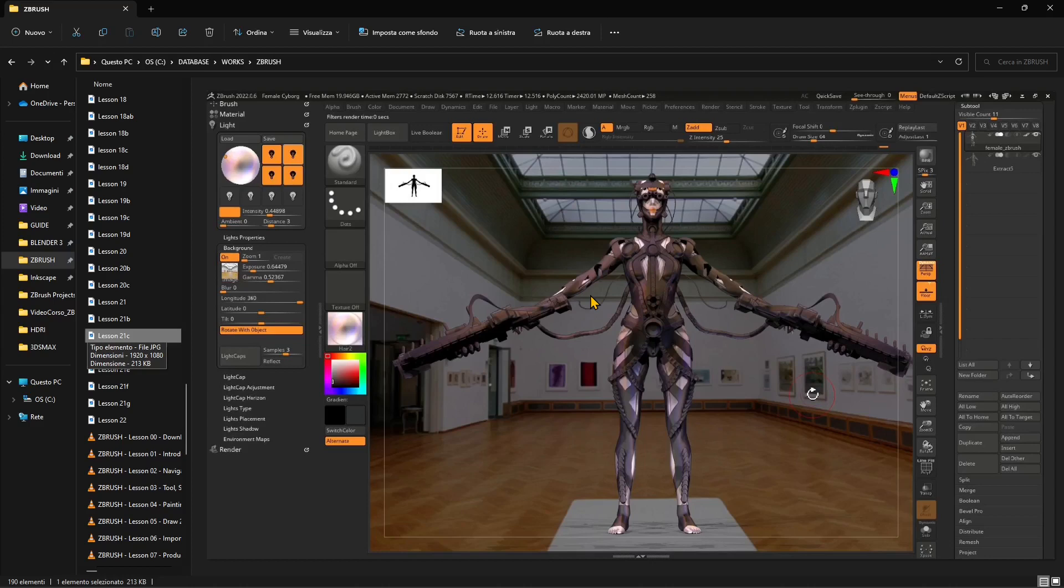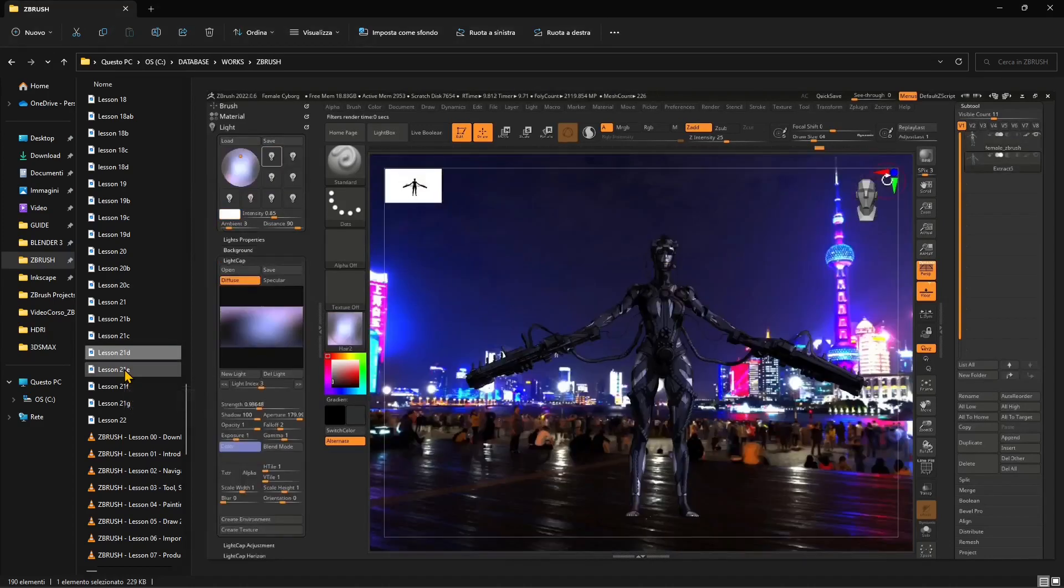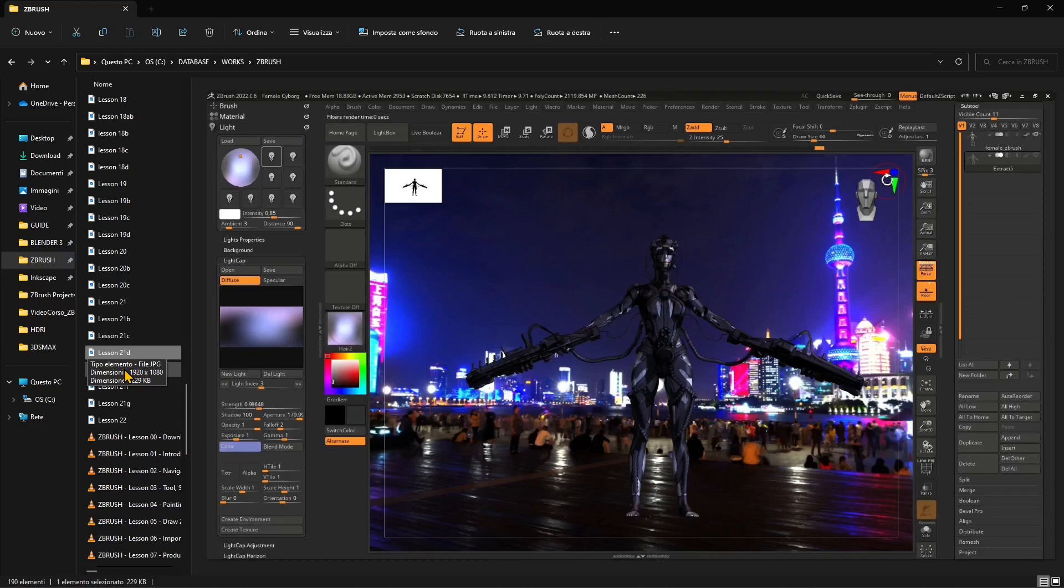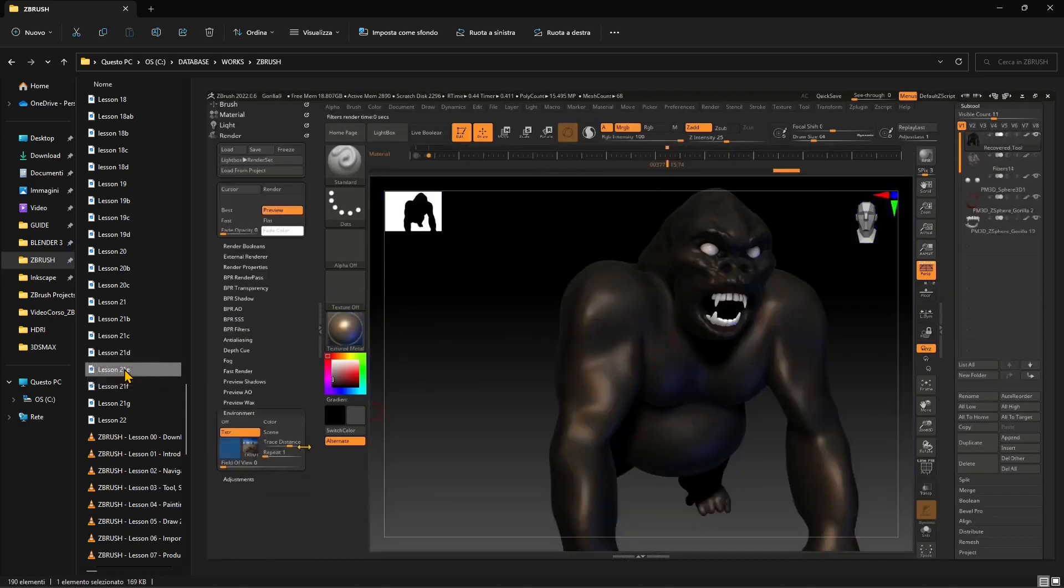We also used HDRIs or environment images to do image-based lighting, creating a lighting system based on an image. We did this kind of photo montage with the character and tested different materials like standard materials and mat-cap materials with different types of lights and lighting systems.